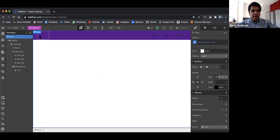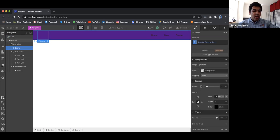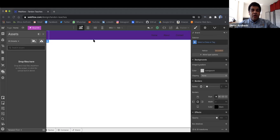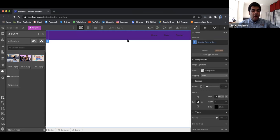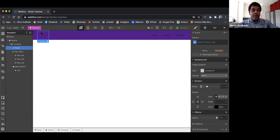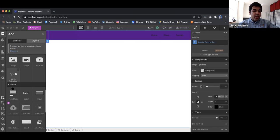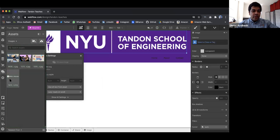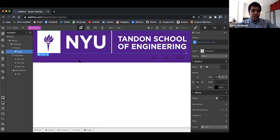Now let's add an image. You need to upload assets to Webflow before using them. I've already downloaded some pictures and the Tandon logo. Once images are uploaded, you can start using them. I want to put an image on the left side of the navigation bar, so I go to add element, find the image option, add it, and choose the uploaded image. Quite simple and straightforward.